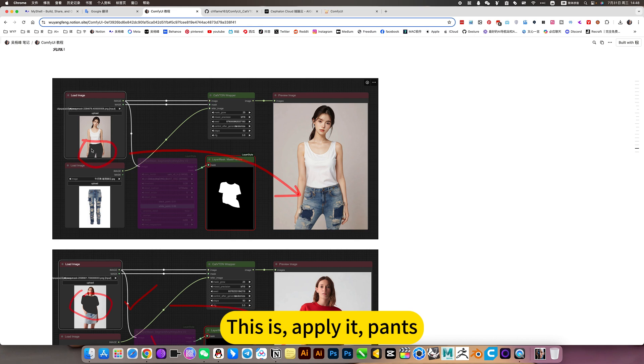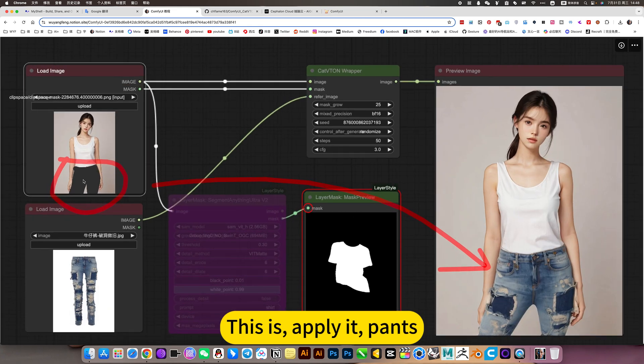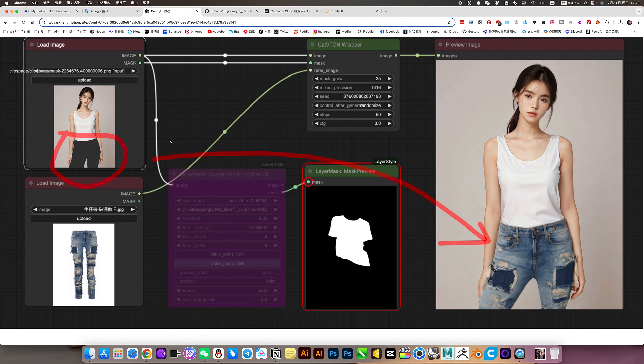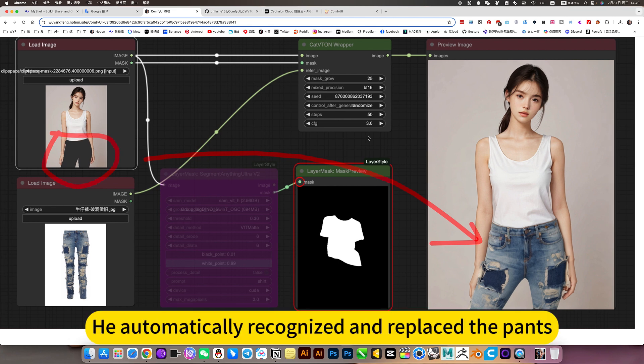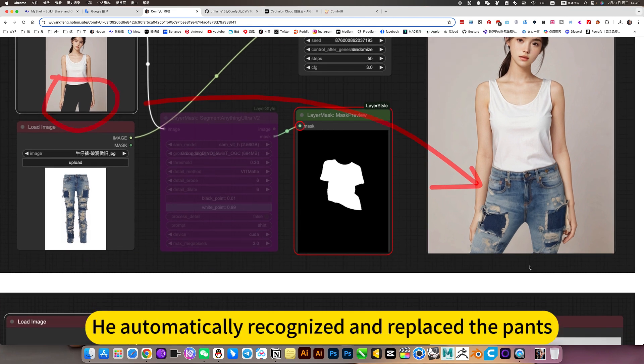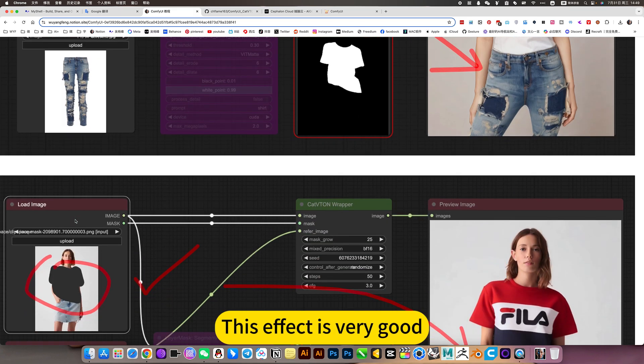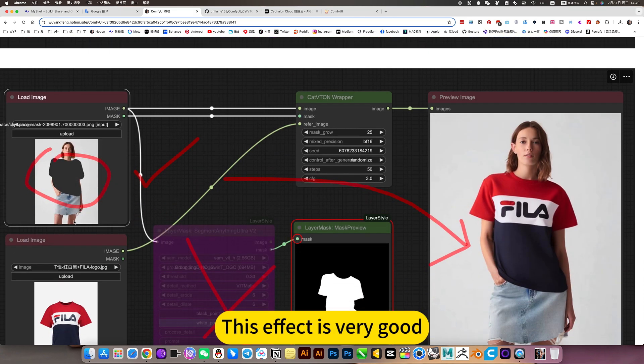This is apply pants. Below is a picture of pants. He automatically recognized and replaced the pants, basically the same pants as you provided. This effect is very good.